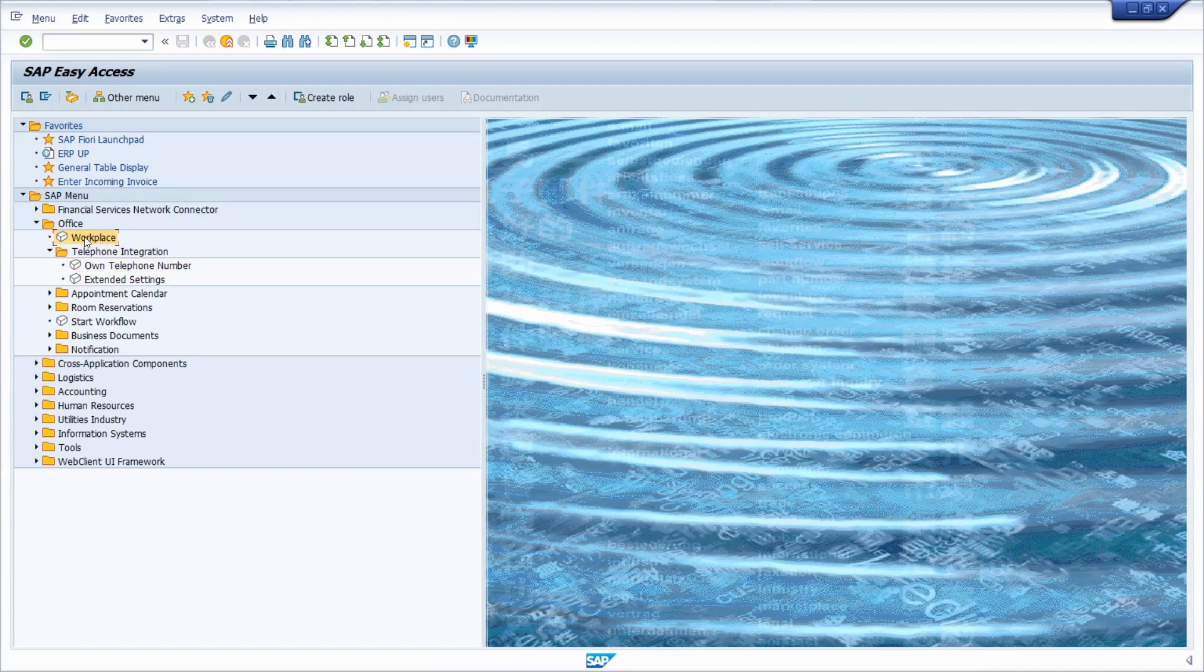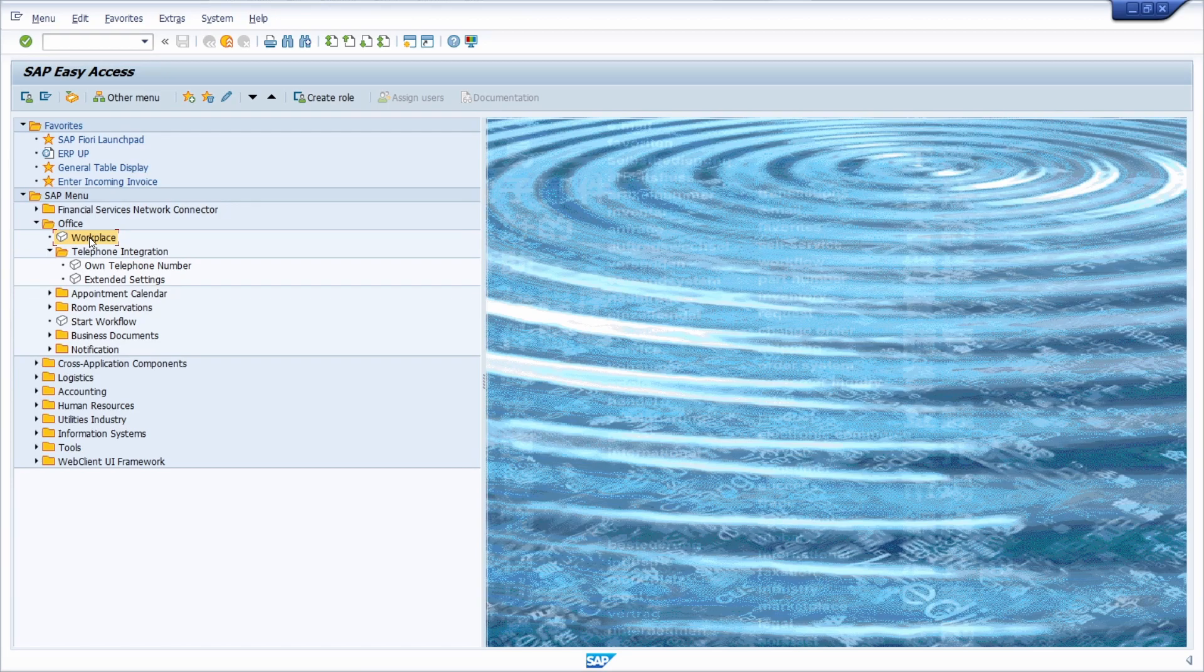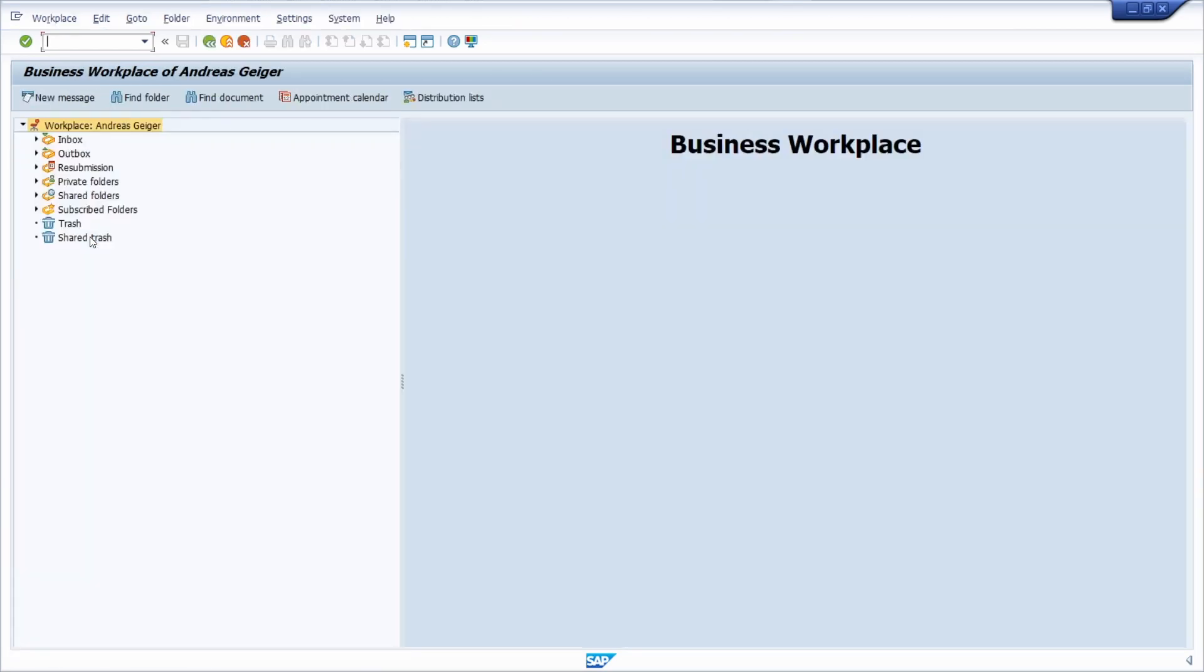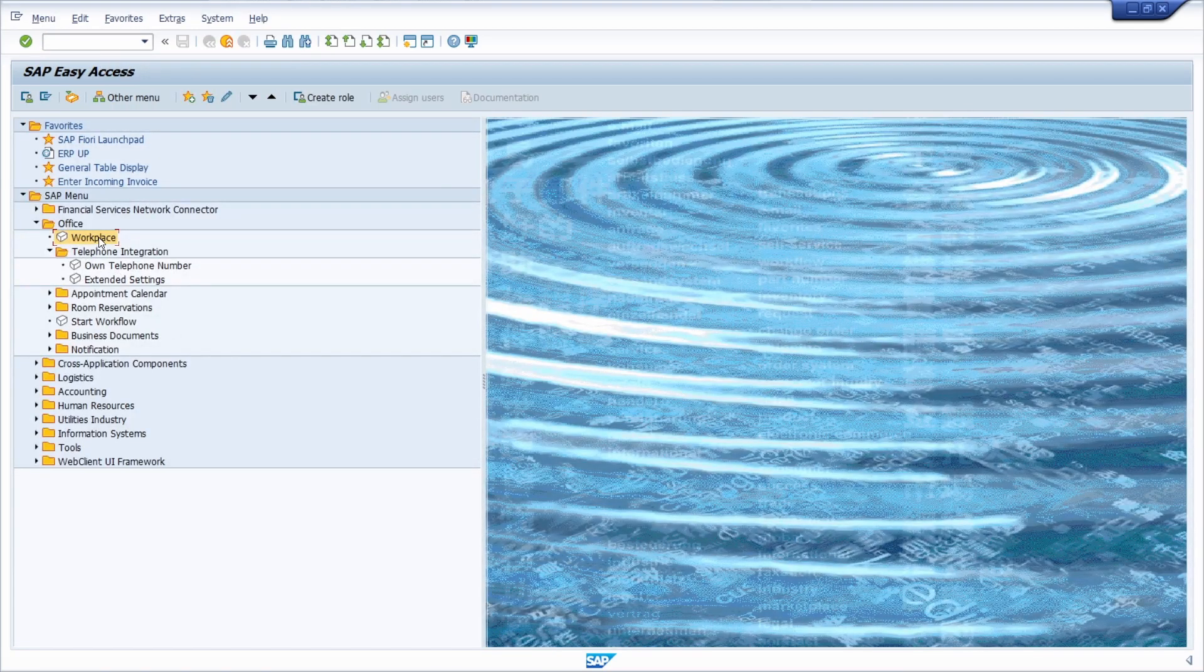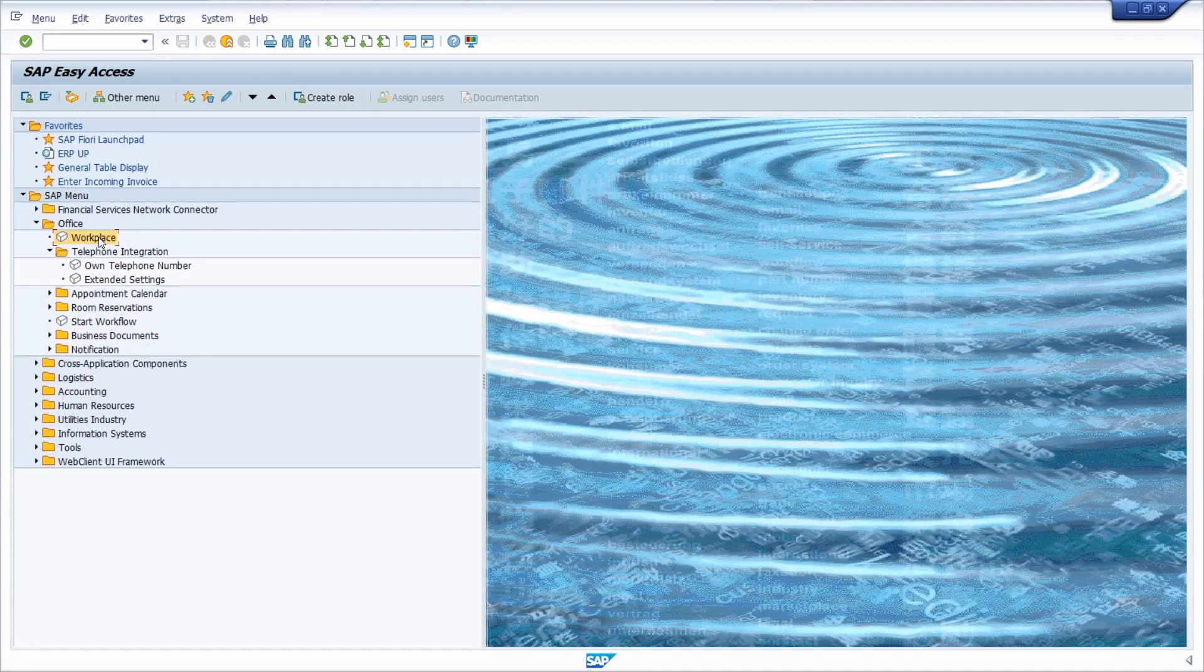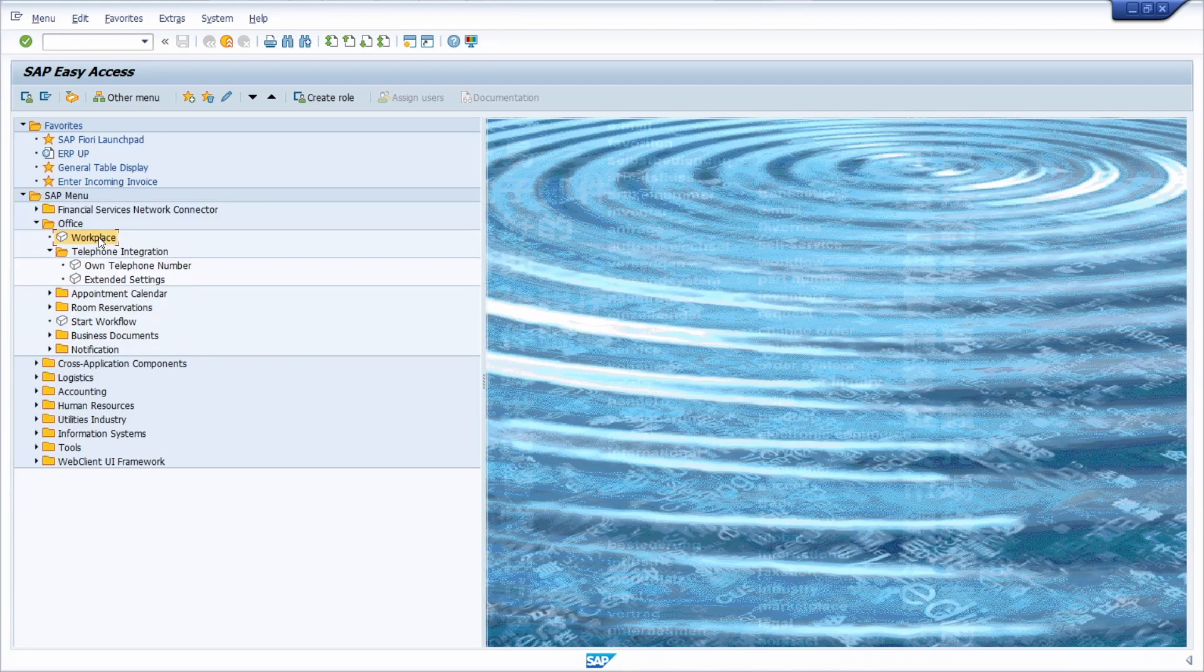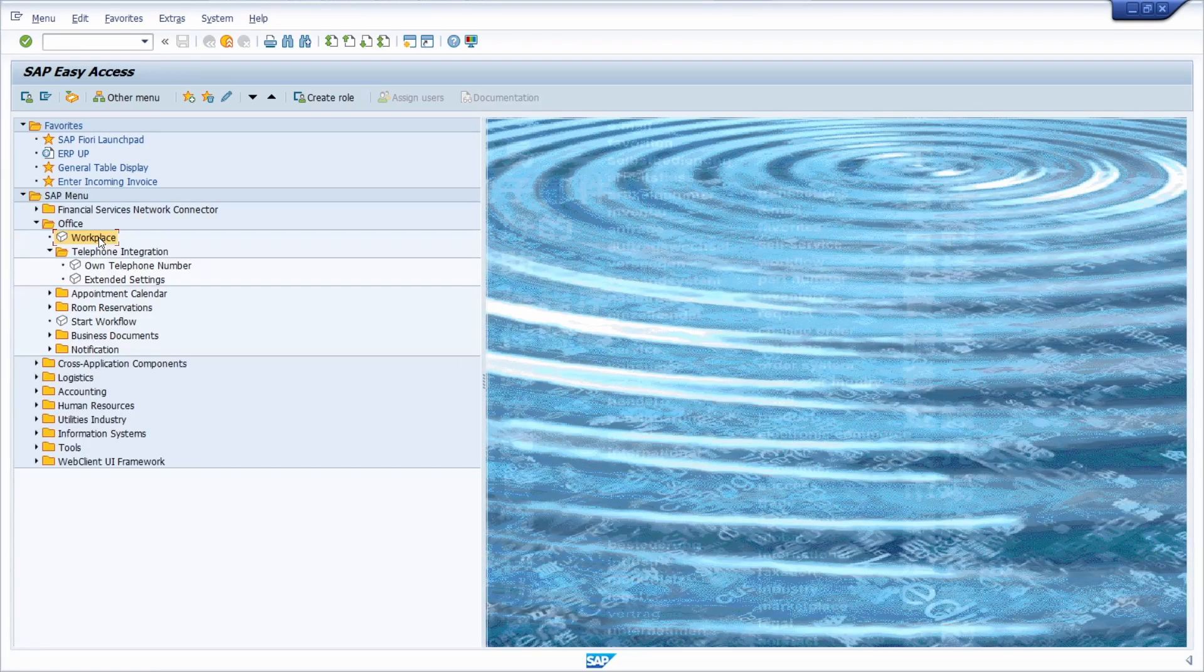For example, if you double click on this node, then the SAP Business Workplace will start and you can work in this transaction. But here, we're just seeing the description of this transaction and not directly the transaction codes, the technical name.